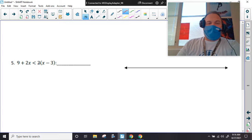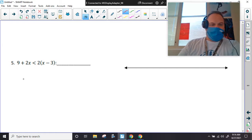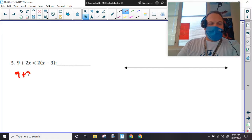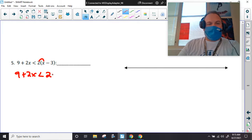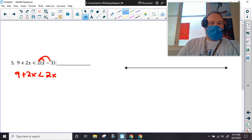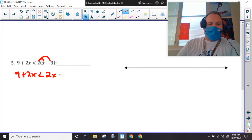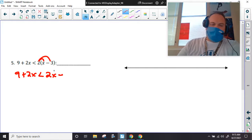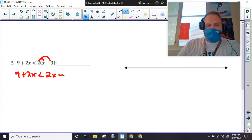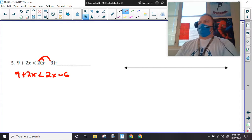I'm going to distribute on this side because I have parentheses. I'm going to leave the left-hand side alone and distribute: two times x is 2x, and two times — some people put a plus, some put the multiplication — either way it's going to look the same.